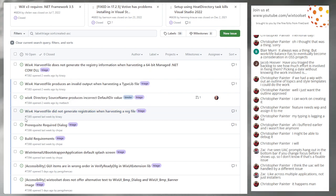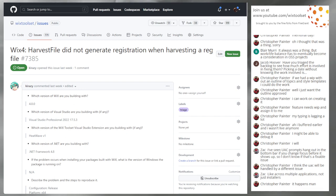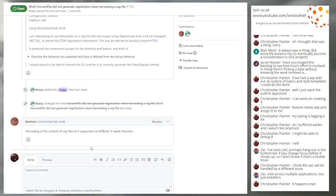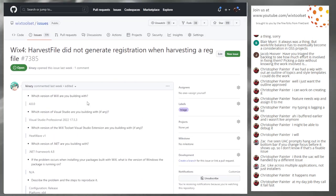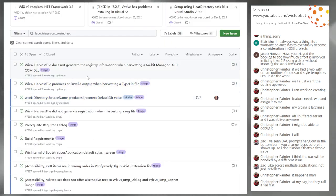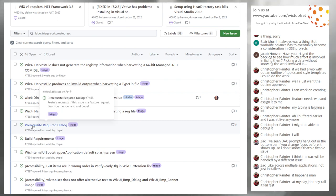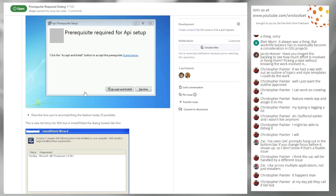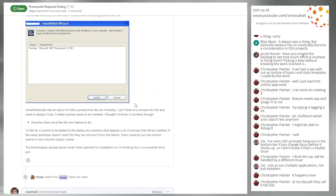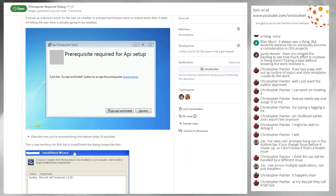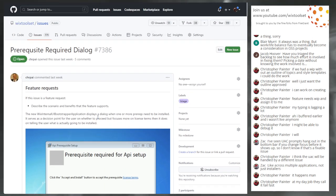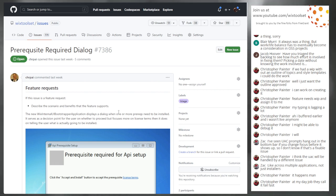Issue 7385: Harvest file does not generate registration when harvesting a reg file. I don't think harvest file harvests reg files — so this is a feature request. It could go up for grabs. Issue 7386: Prerequisite required dialogue. Sean and Christopher have been discussing options to list multiple prereqs instead of just having a generic 'you need to install your prereqs.' This isn't 4.0.1 — it's a feature. Does anybody want it right now to work on? Sean says he can do that — assign it to Sean and we'll put it in V5.